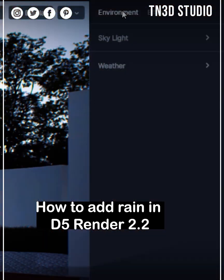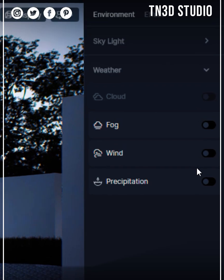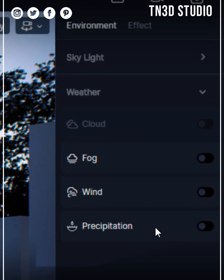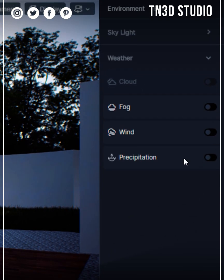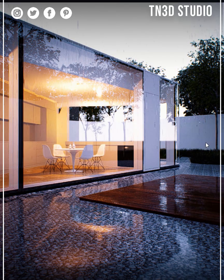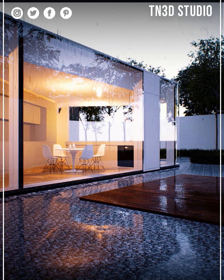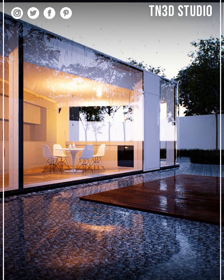If you go to your environment tab, check under weather, you will find the new settings for precipitation. Click to enable and if you look at the viewport you'll see how the rain is taking effect on the environment.